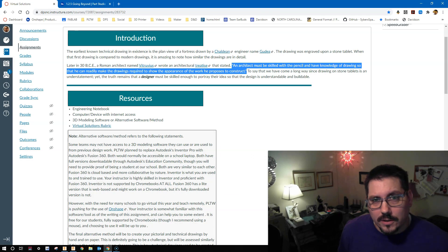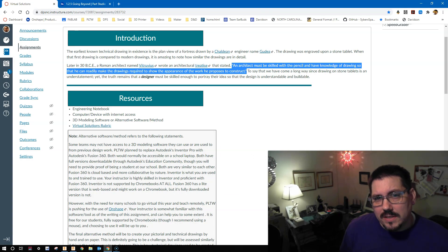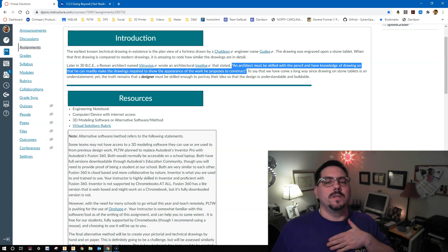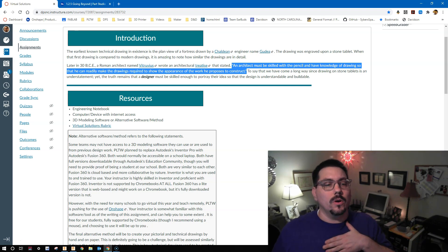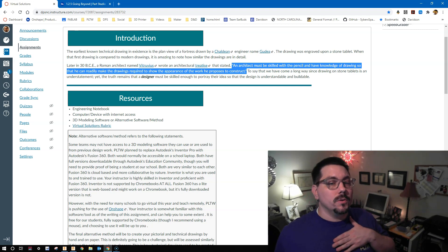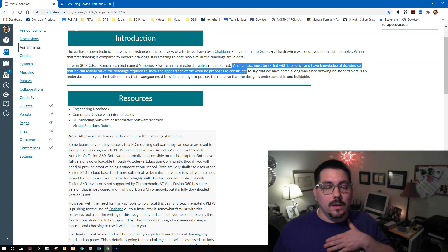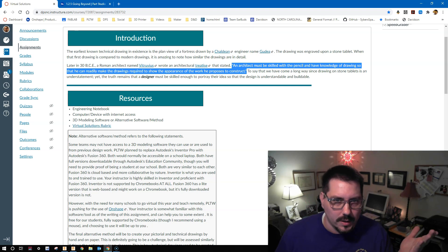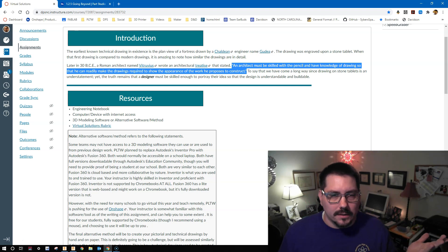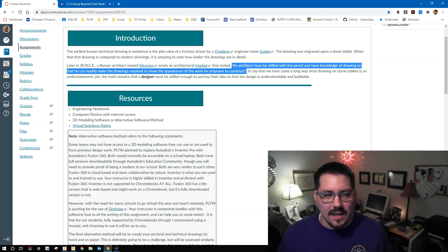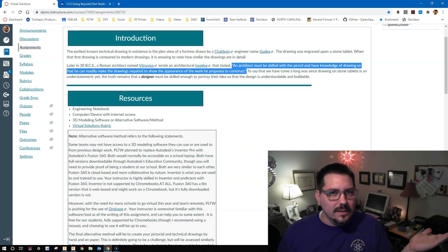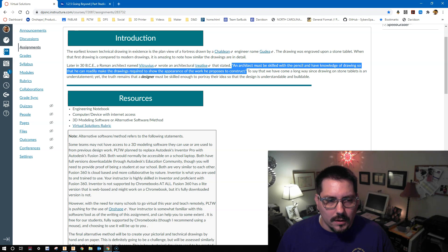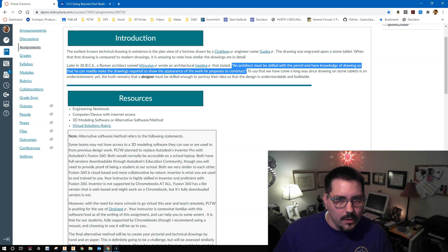A bit later on, in 30 BCE, an architect by the name of Vitruvius wrote an architectural treatise that stated: An architect must be skilled with the pencil and have knowledge of drawing so that he or she can readily make the drawings required to show the appearance of the work he or she proposes to construct. This was written in like 30 BCE and I'm sure in Latin, so probably also just relying on the fact that only men at this time were spoken about in written word. But still, the point here is that we have to, as designers, know how to draw.